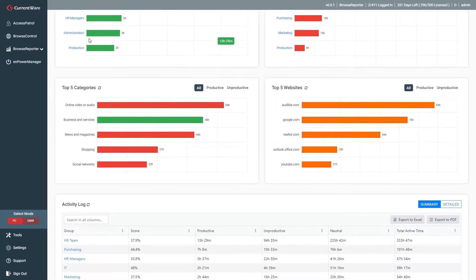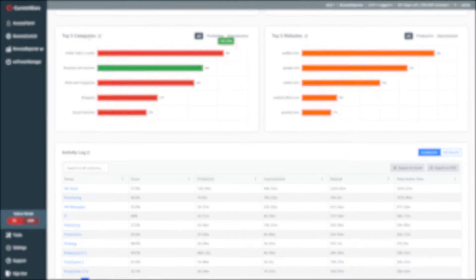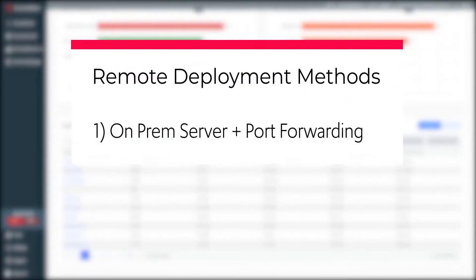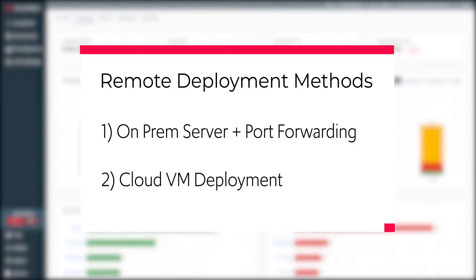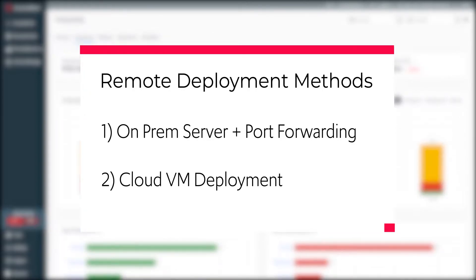Today I will cover two key ways to deploy CurrentWare for remote workers: first, using port forwarding to connect off-site devices to an on-premises CurrentWare server, and second, deploying the CurrentWare server to a self-managed cloud virtual machine.